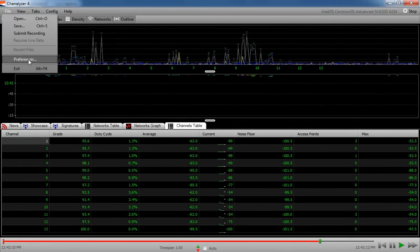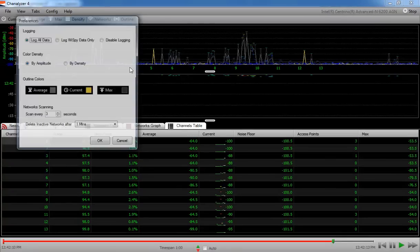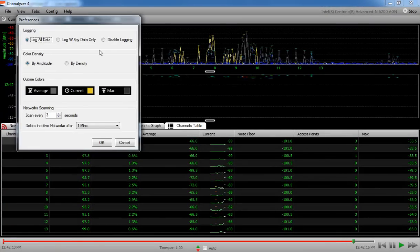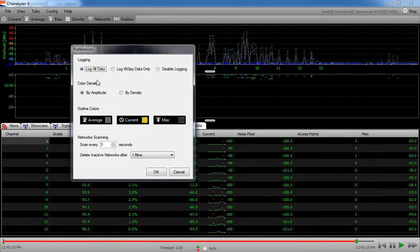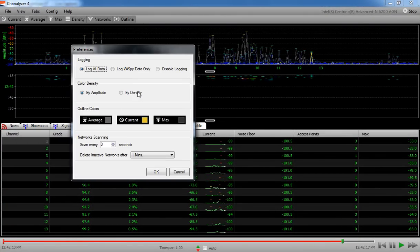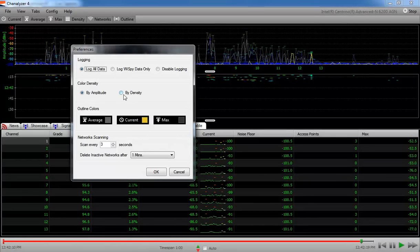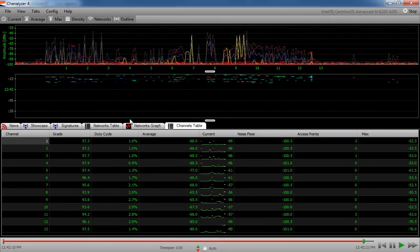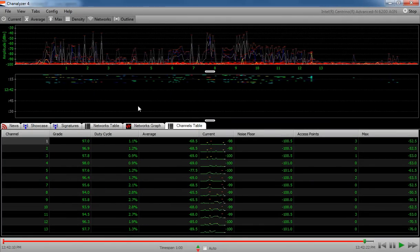And from here you can go into preferences and you can set logging information. You can change the color density to represent density or by amplitude. I'm going to change that back to by density.